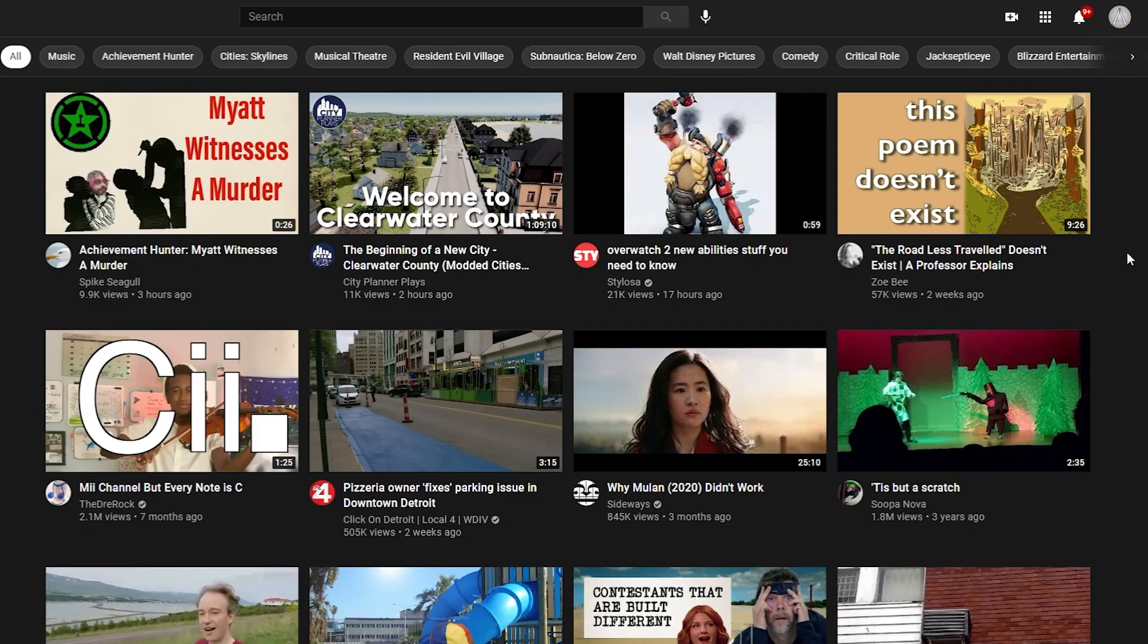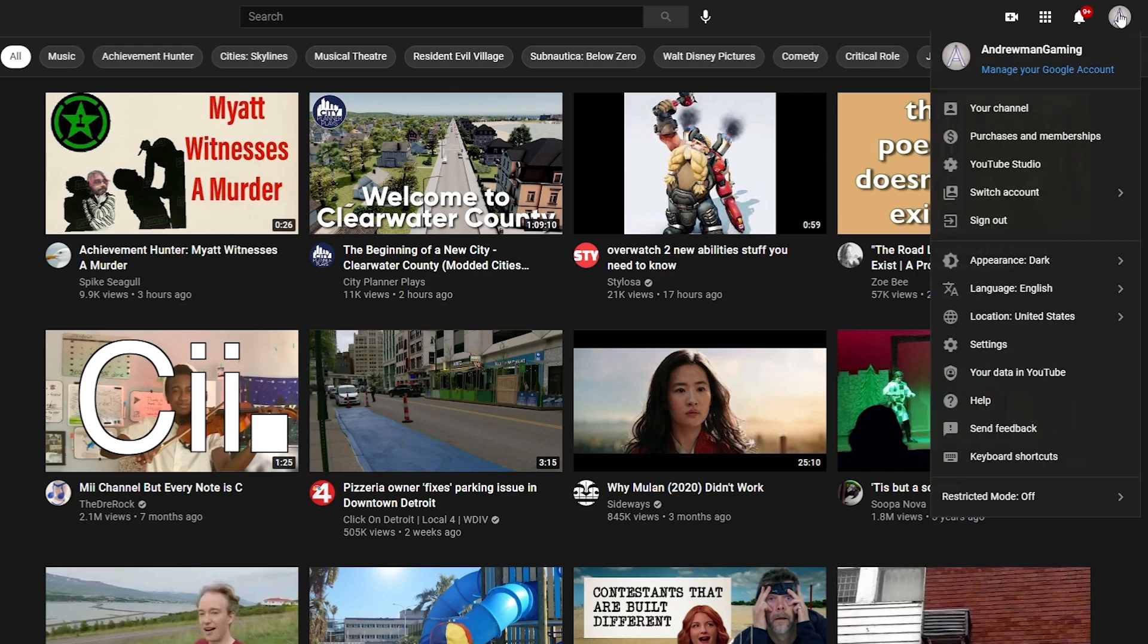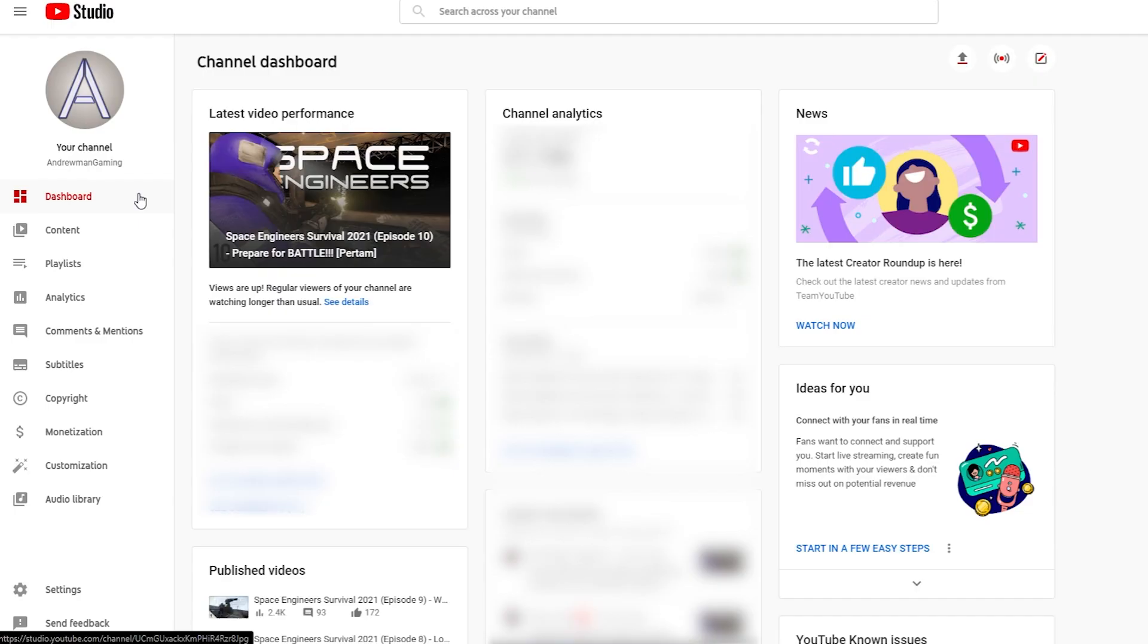First you want to go to YouTube Studio. You can get to that by selecting your profile icon on the top right of the screen and selecting YouTube Studio.